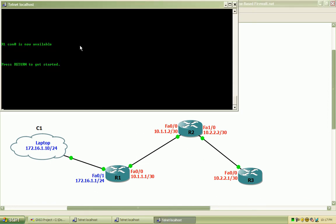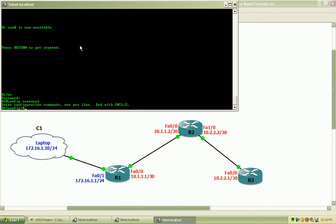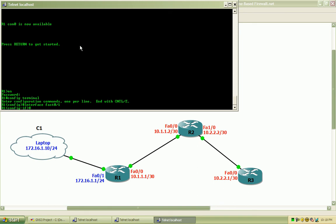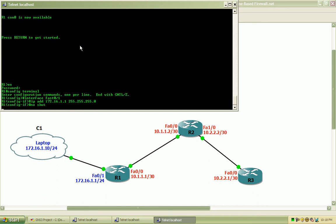I will bring up router 1 here, and go ahead and hit enter. I do have an enable password set to Cisco, all lowercase. I will go into the config terminal mode, and we will just start by configuring the FastEthernet 0/1 interface. So we will go into the FastEthernet 0/1, and assign the IP address of 172.16.1.1 with the 24-bit mask, and we will go ahead and do a no shut on that to bring that interface up.